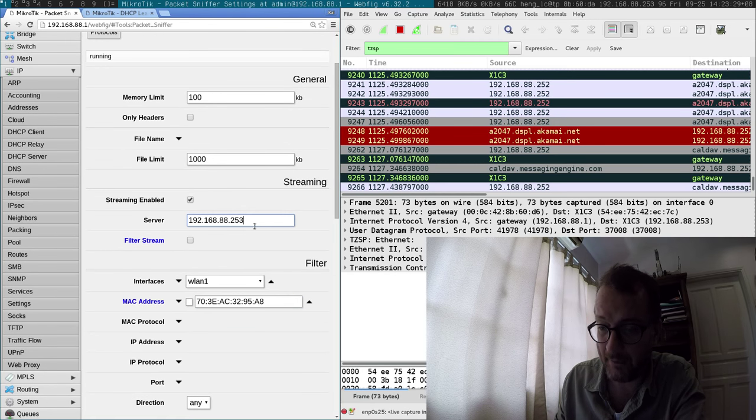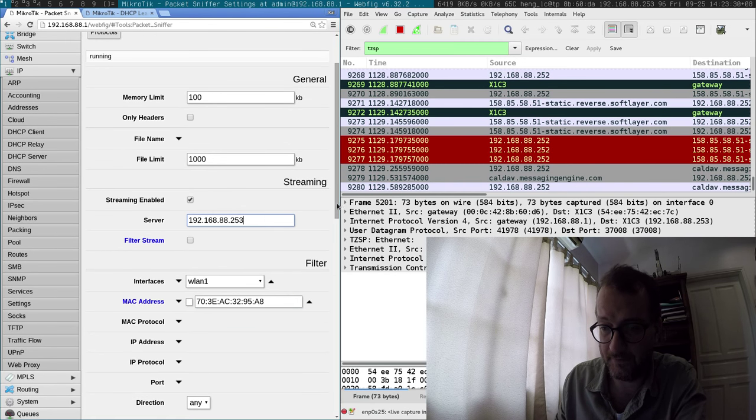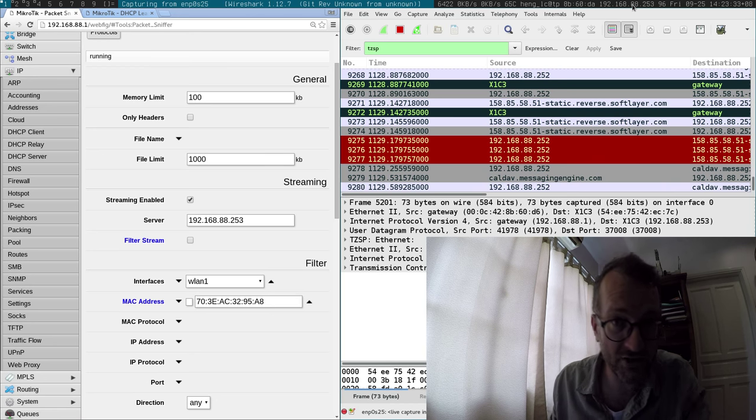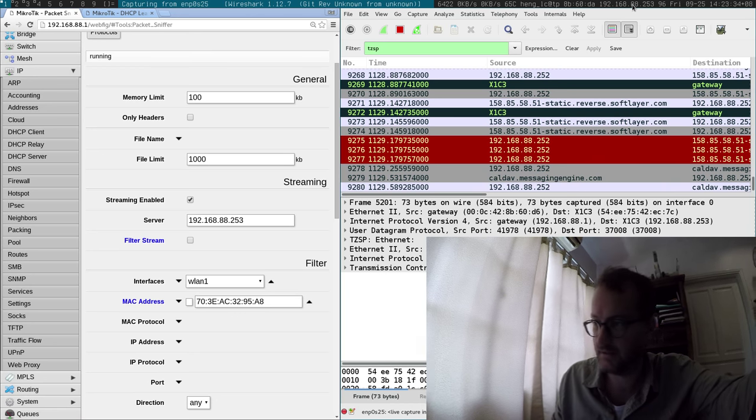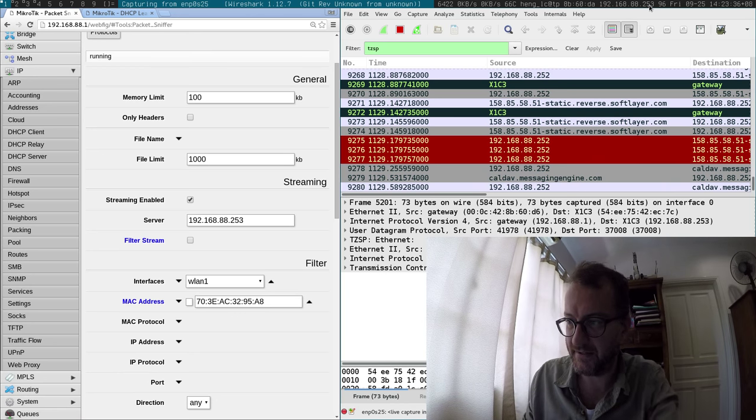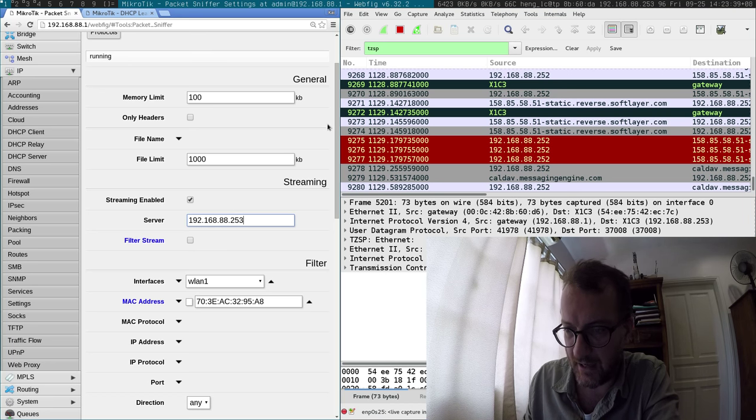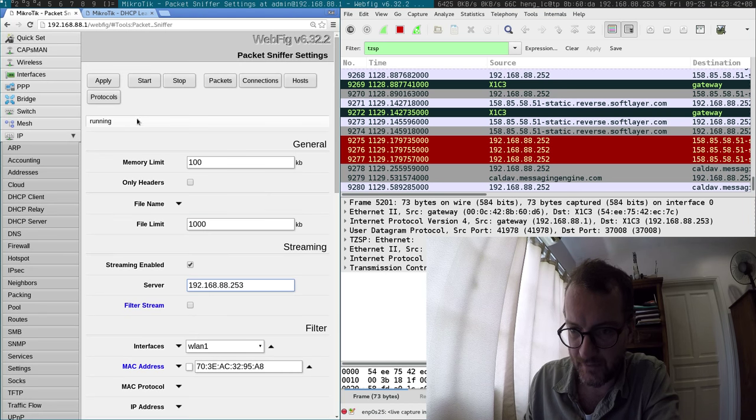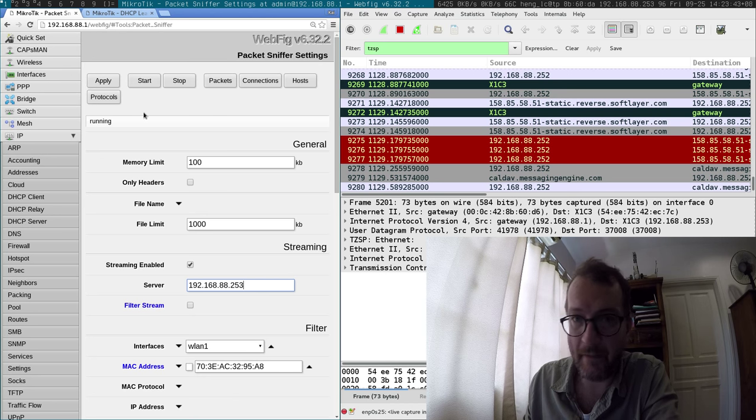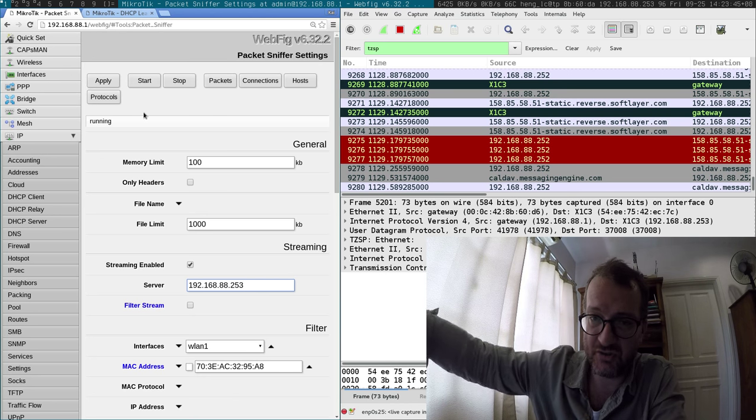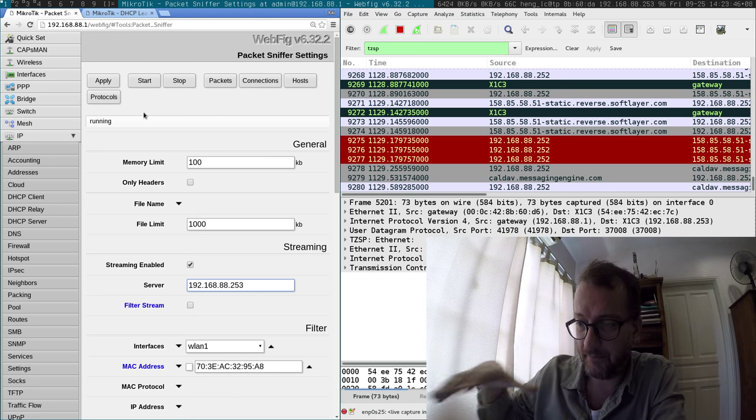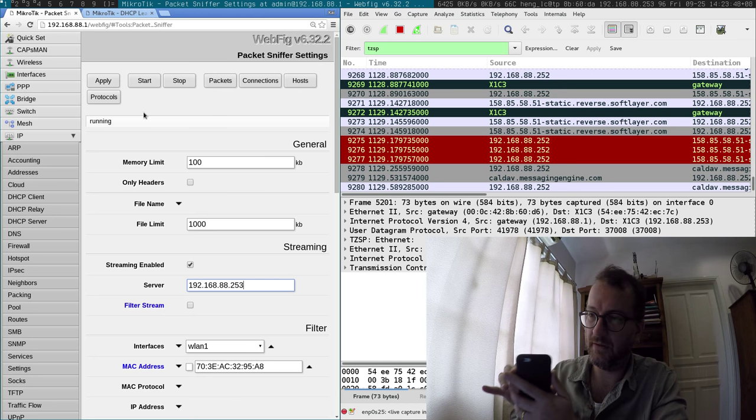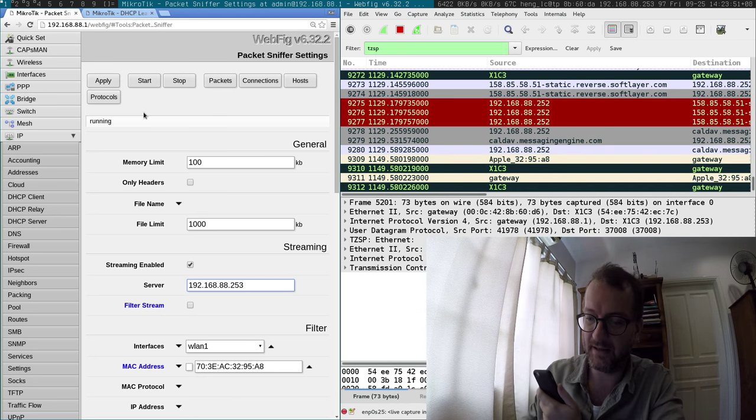Then you put in the IP of your machine running Wireshark. That's my IP, 192.168.88.253. I already have it started here, so it's running. Basically now the MikroTik is streaming the packets that it sees back to my computer with Wireshark.